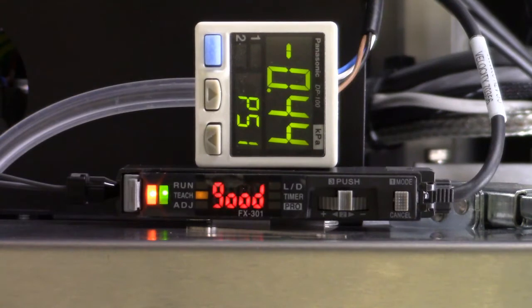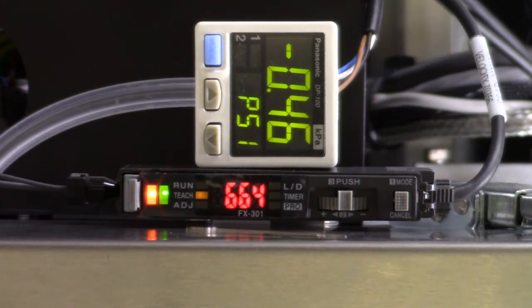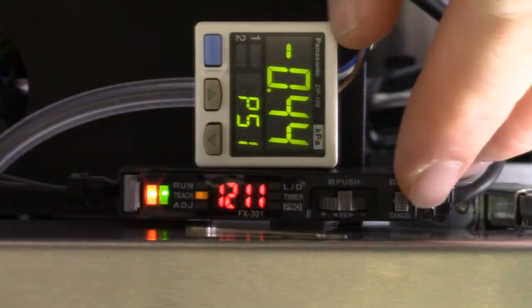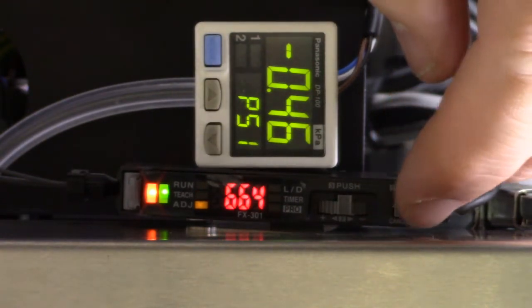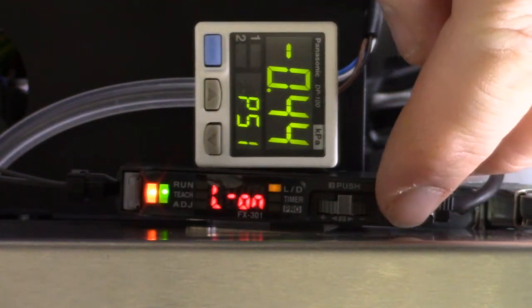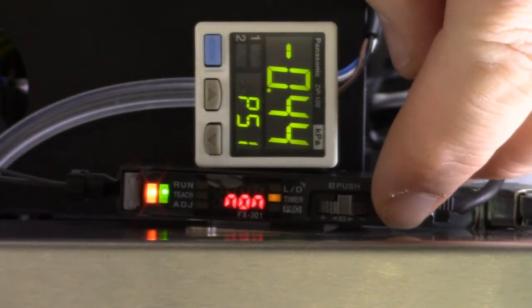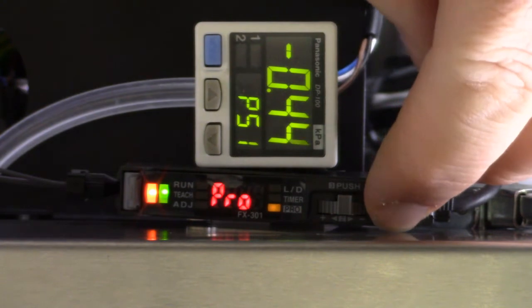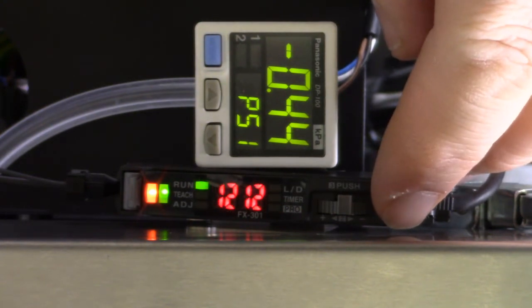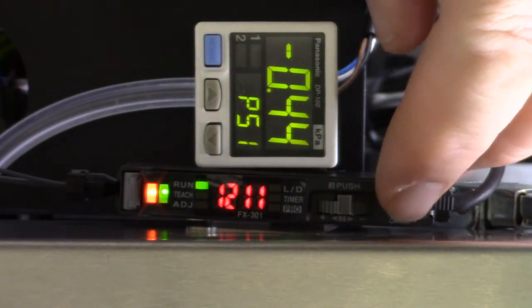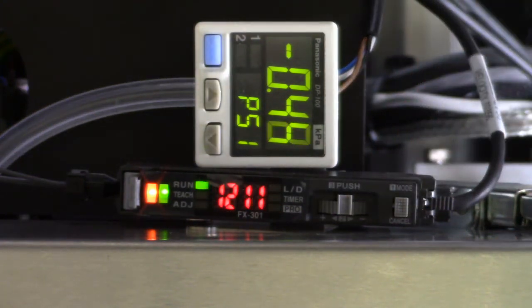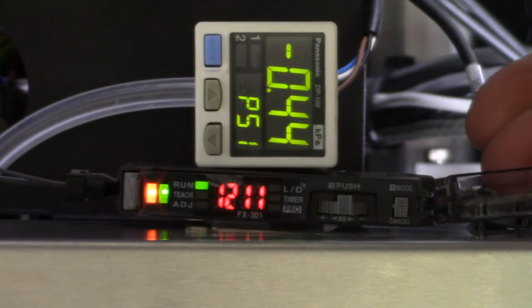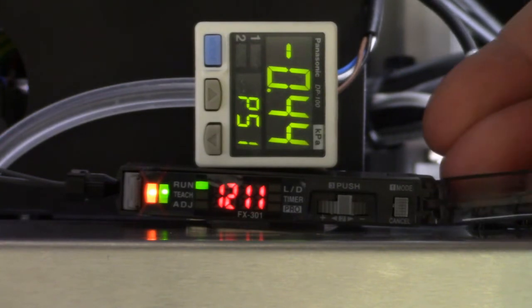You'll see the value flash and display good. Press the Mode button until the indicator is again back at run. Replace the clear cover on the control panel.